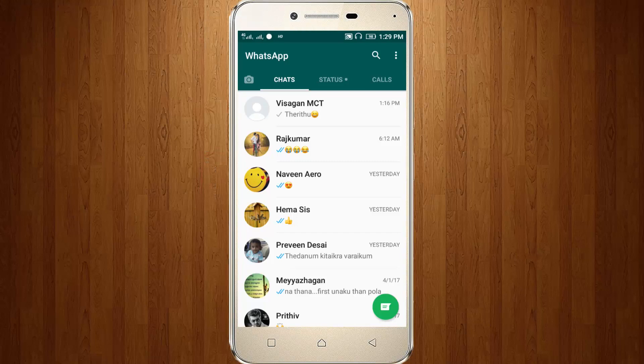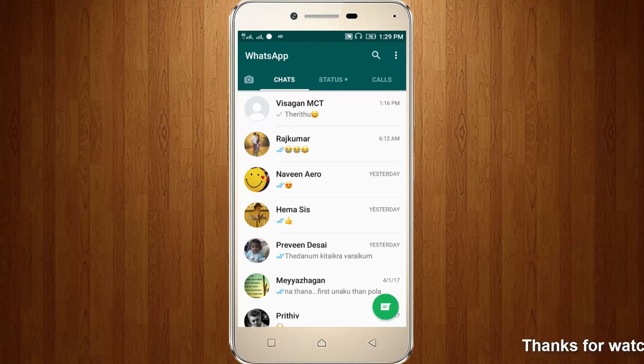Welcome friends, this is our channel Thetabucks. This video is about how to record your WhatsApp video calls and voice calls also.